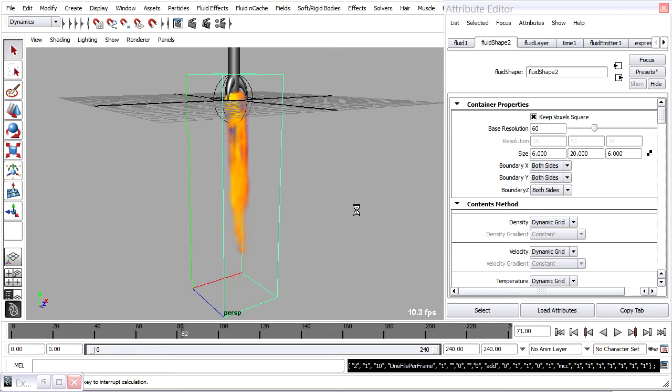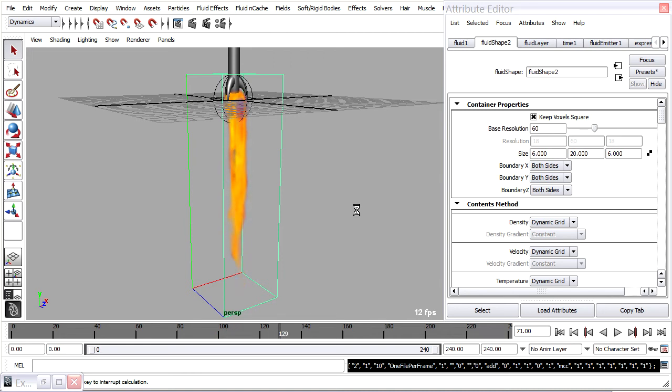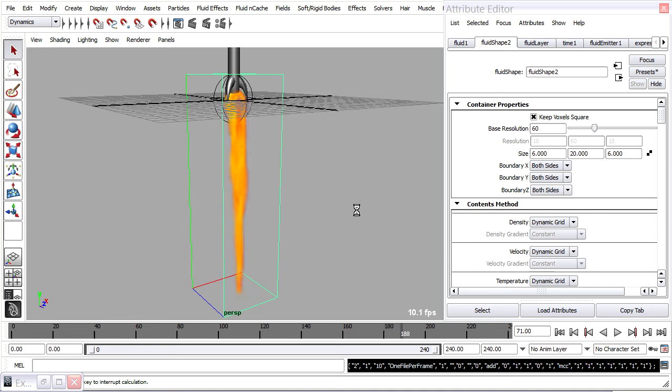But once that's done then we'll be able to parent the container to another object. And then animate it normally. And we'll be able to get the effect of the rocket flying through space.